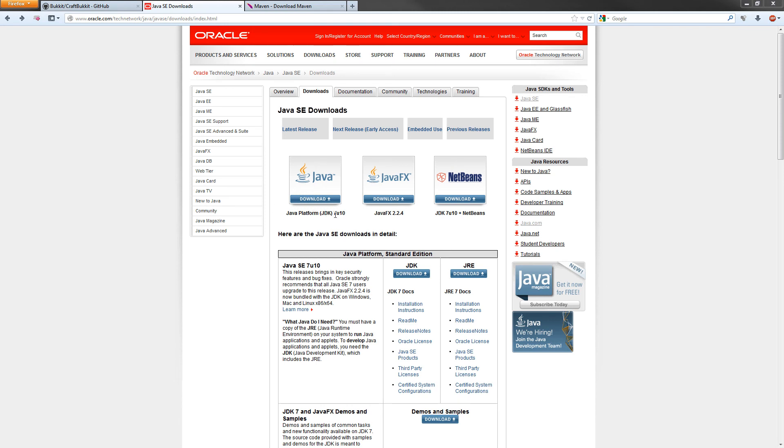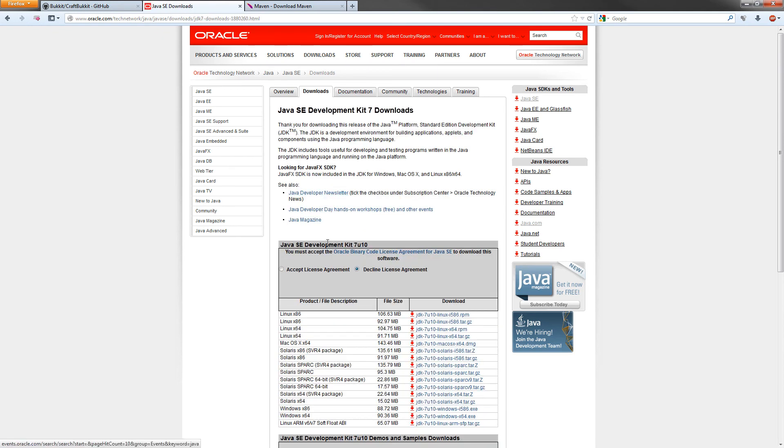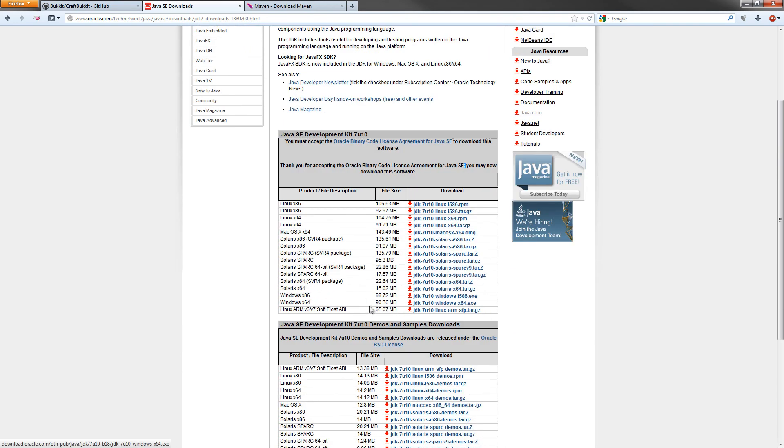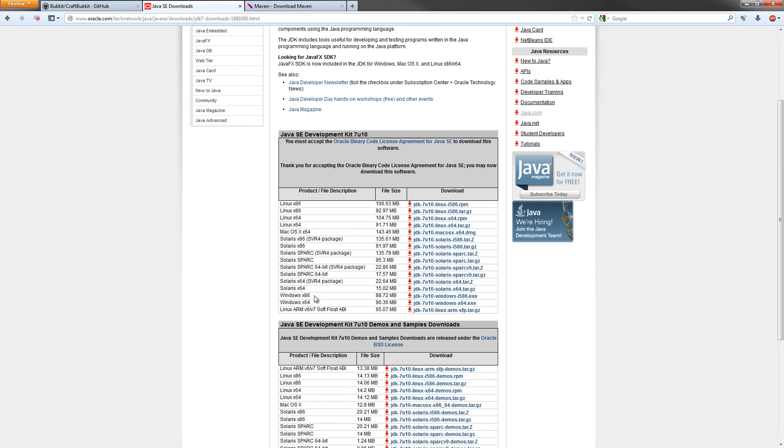Right here it's JDK 7 update number 10. Hit that download, and then you have to accept this license agreement, which you probably should read. Then download the file for the platform that you're on. If you're on Windows 7, any Windows x86 or x64, download one of these. I download the Windows x64 because I have a 64-bit processor.